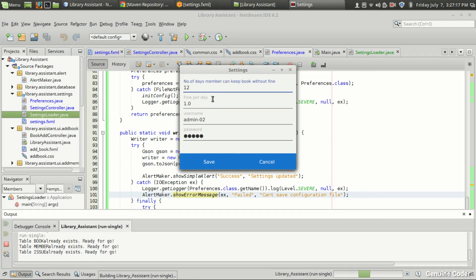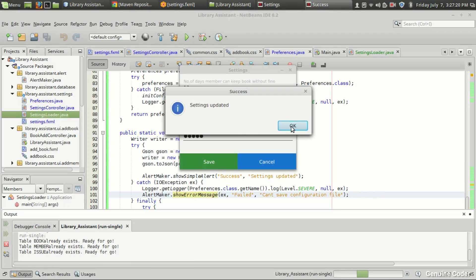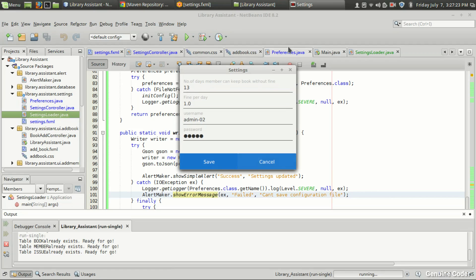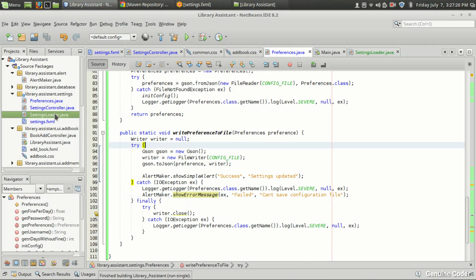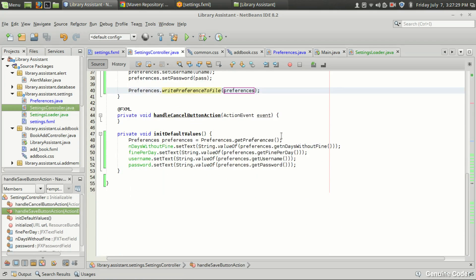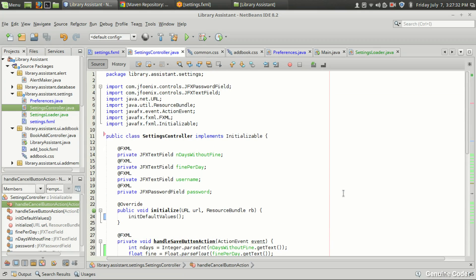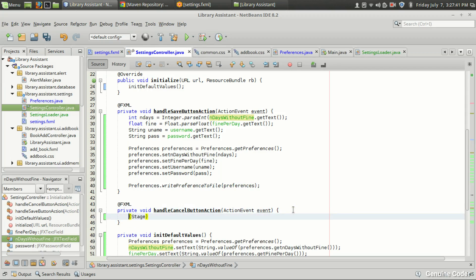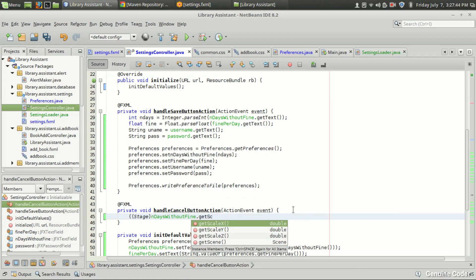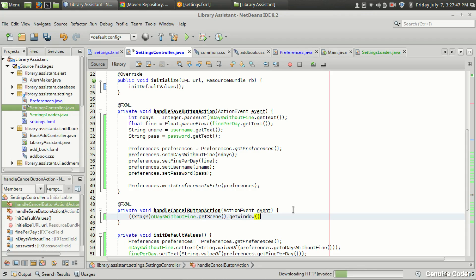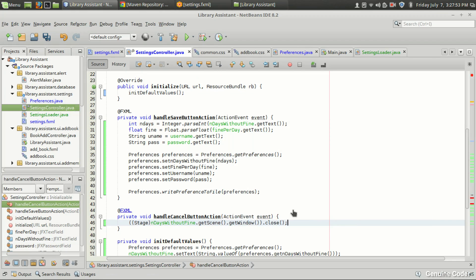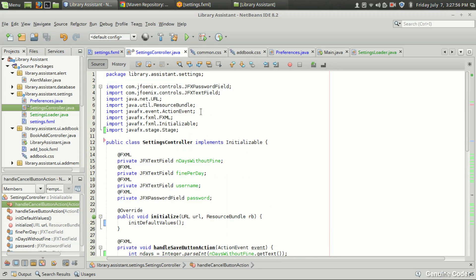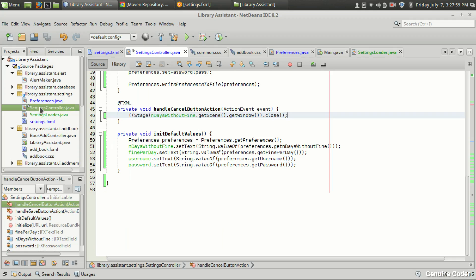Let me compile and run the program once more. The current value is 12; I'll set it to 13 and press save — as you can see, 'Settings Updated' appears. Now for the cancel button in the settings controller, the handleCancelButton method should close the window. We get a Stage from the scene and call `stage.close()`. So far so good.